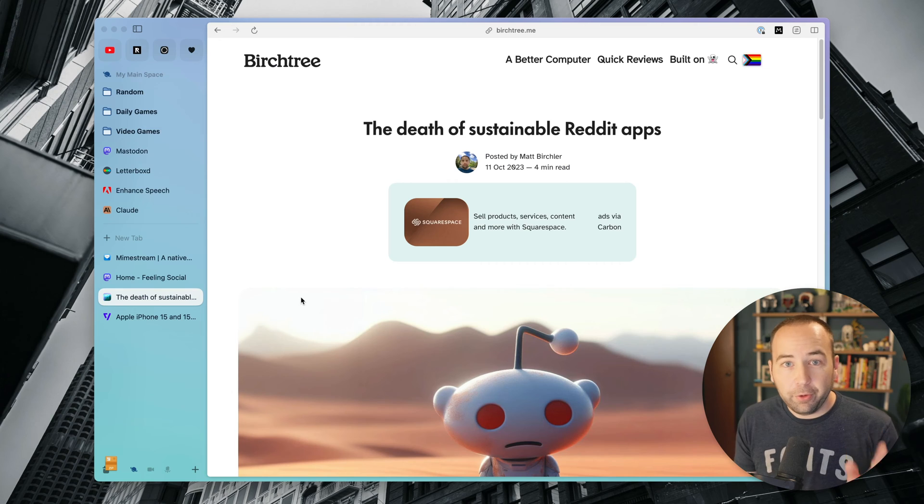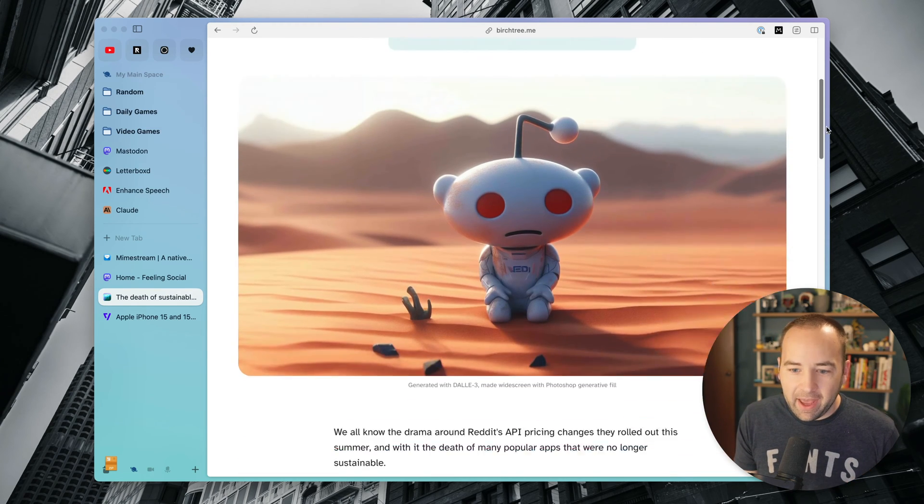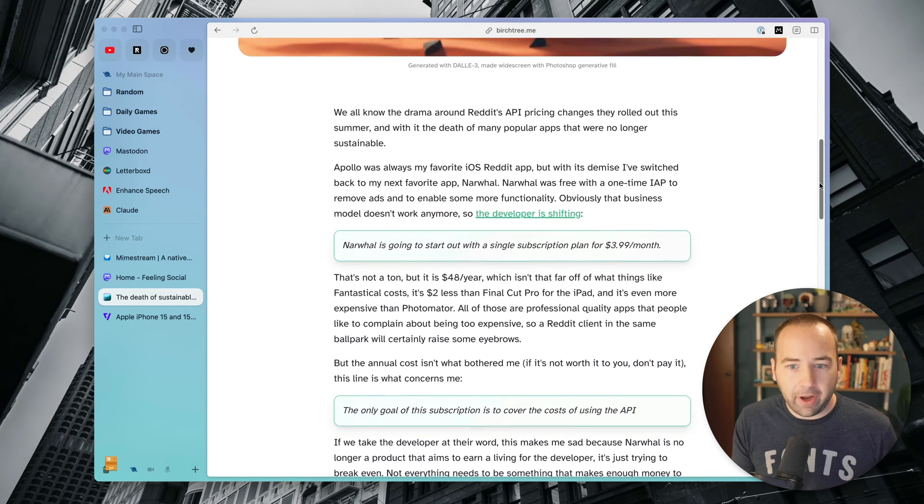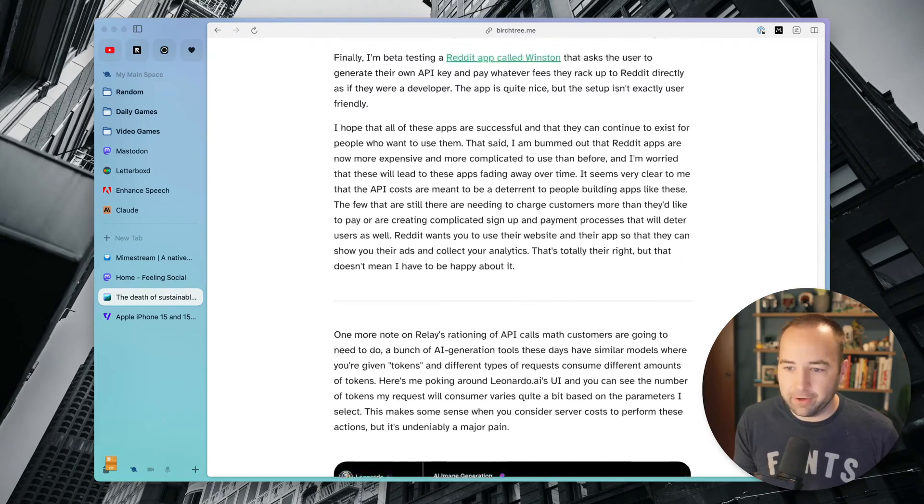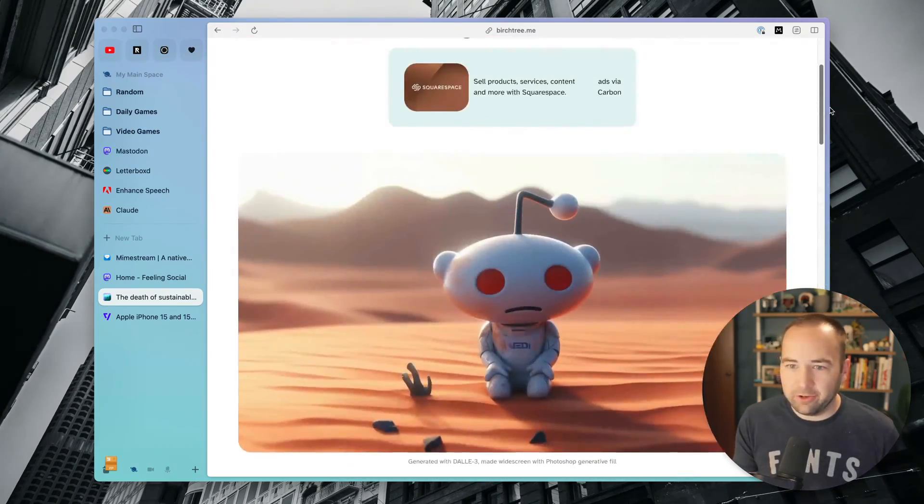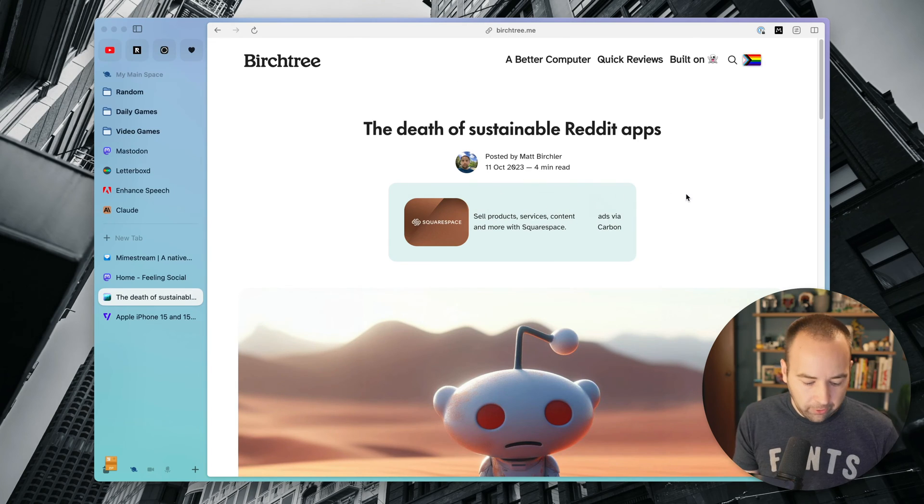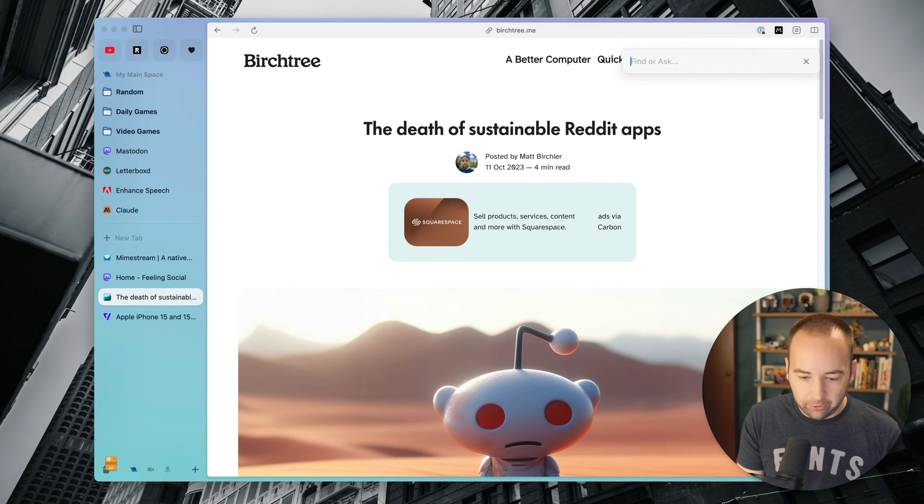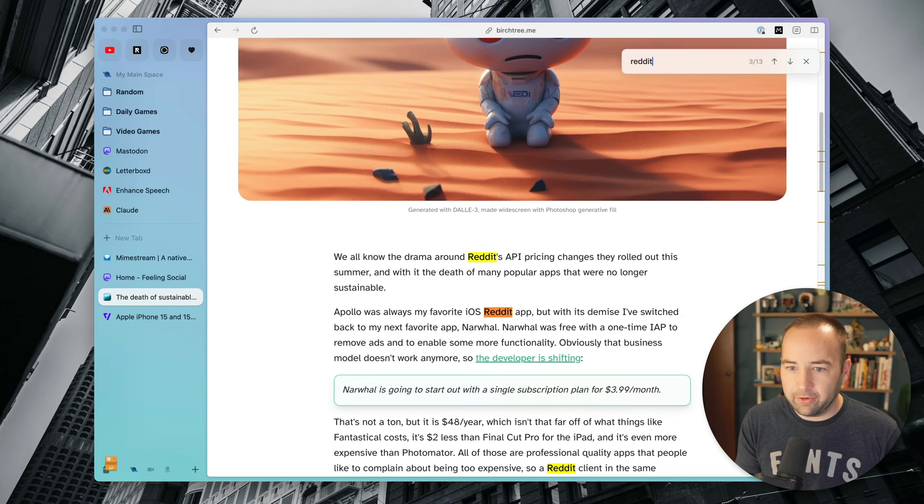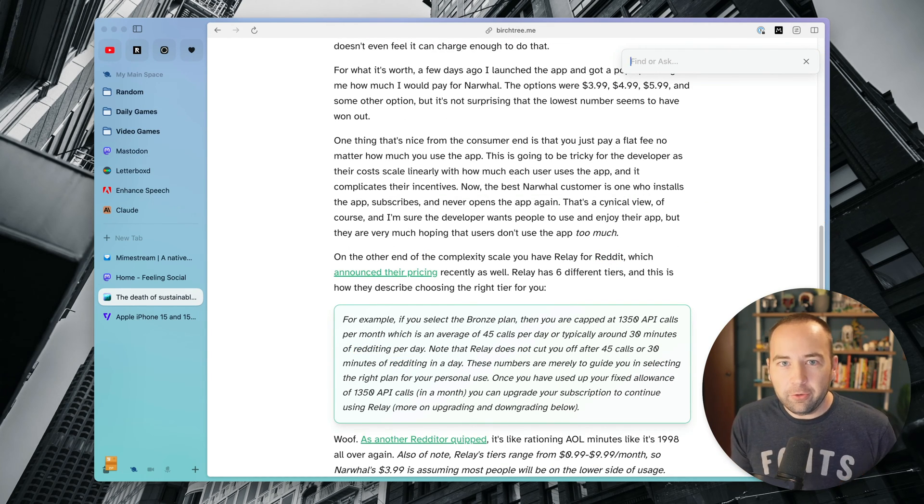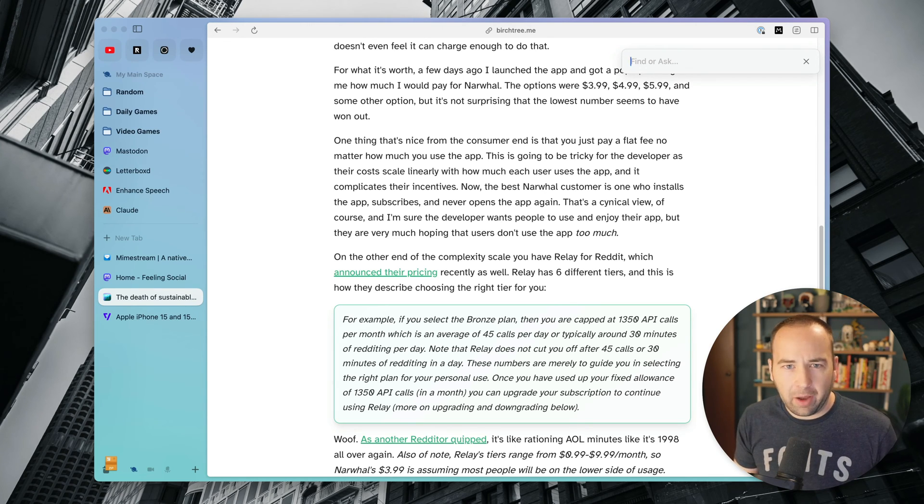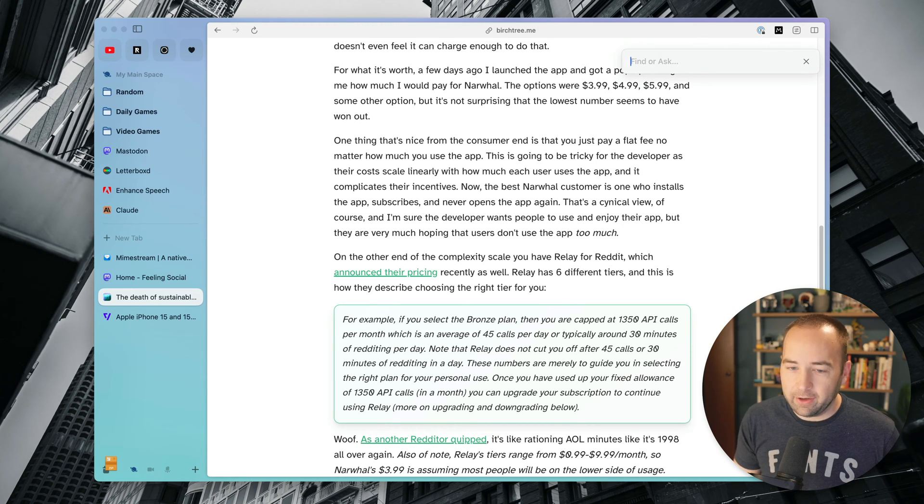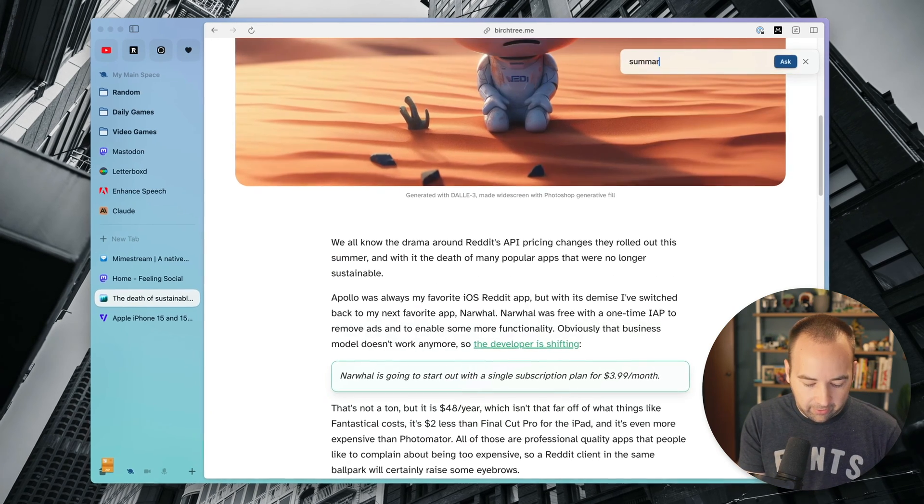The third one is an update to the Command-F feature. So here's an article that I wrote on my site, and you can see it's about kind of Reddit and their API changes and how it's impacted some apps. So if I hit Command-F, I can just search for Reddit, right? So here's Reddit. It's mentioned 13 times on the page. That all works fine. But if you search for something that's not on the page, you can actually have it do things for you. So I think it uses Anthropic for this to basically feed in the text of the page you're on and do things.